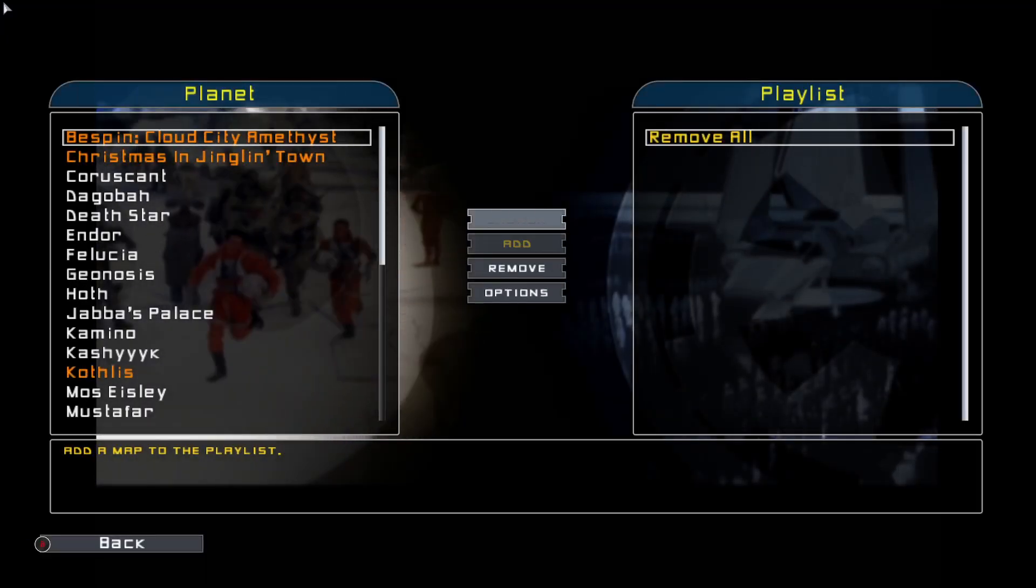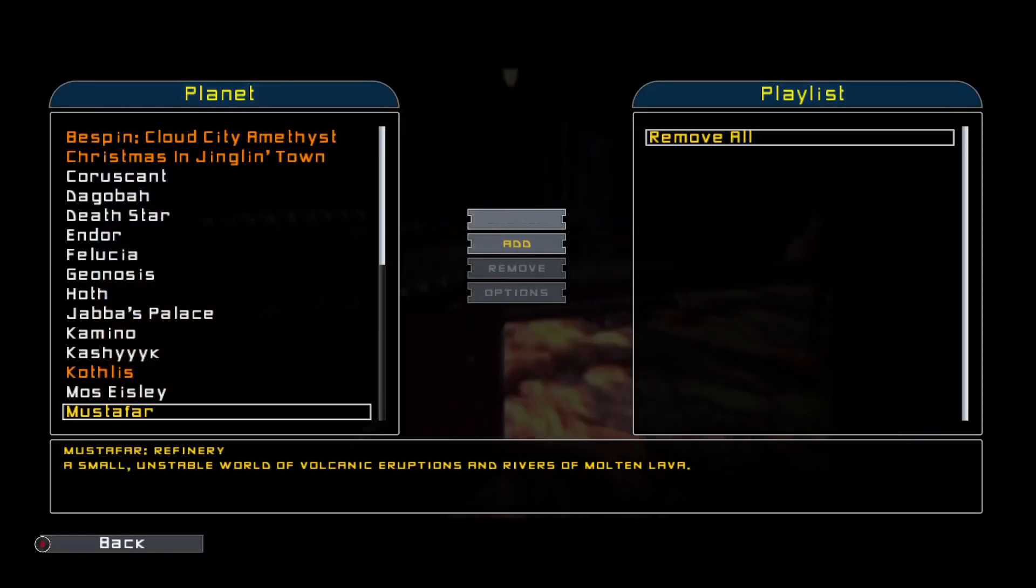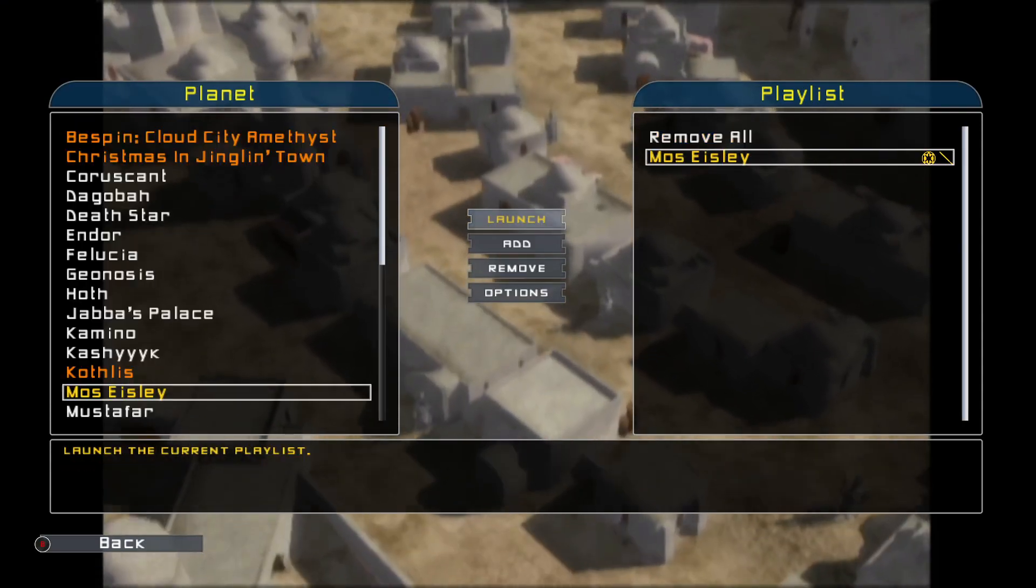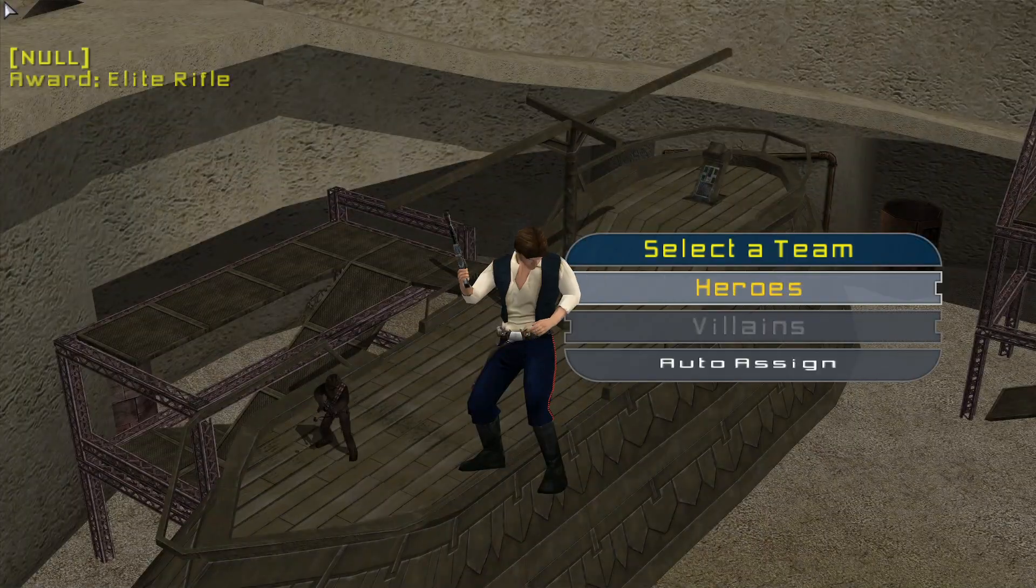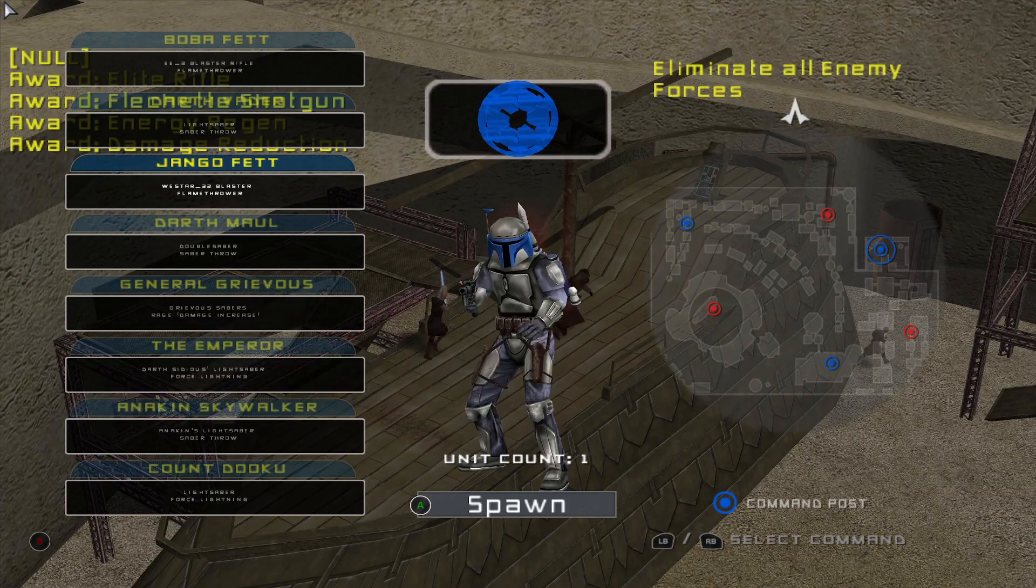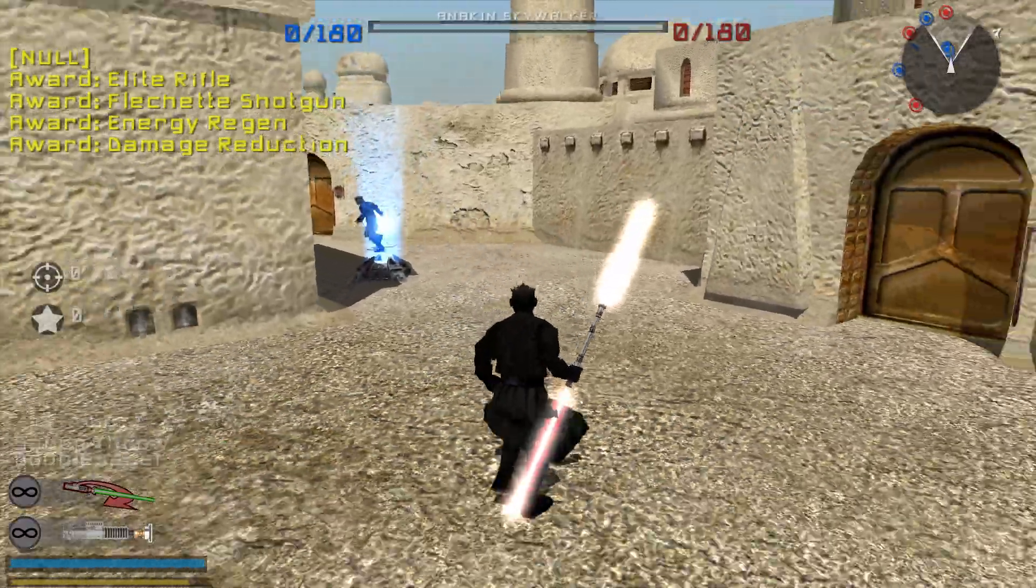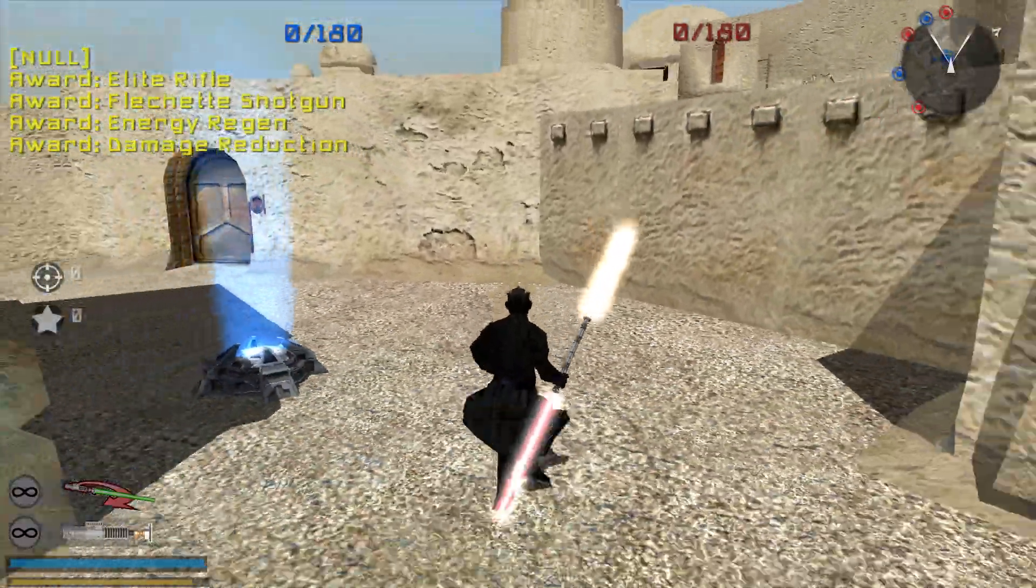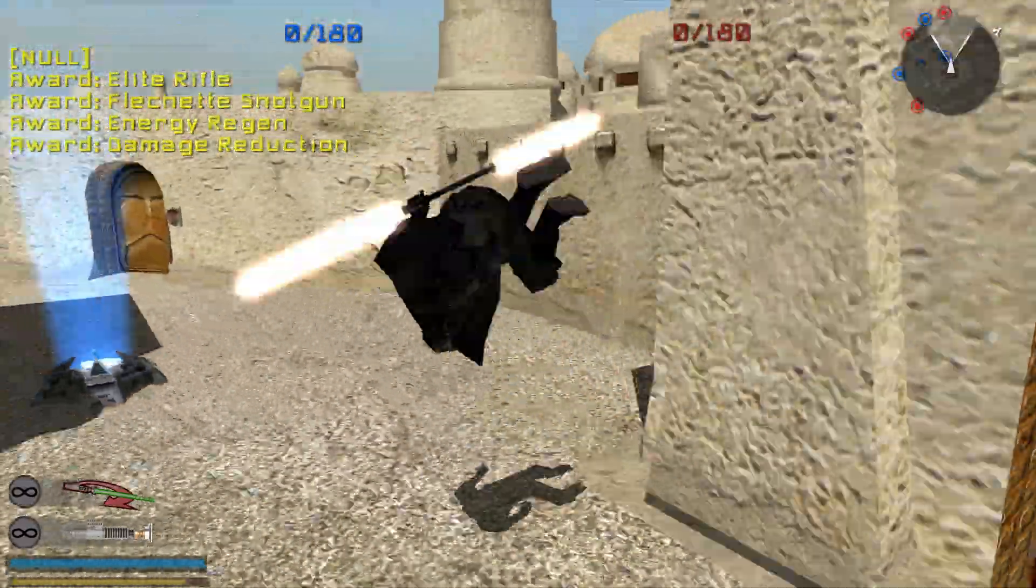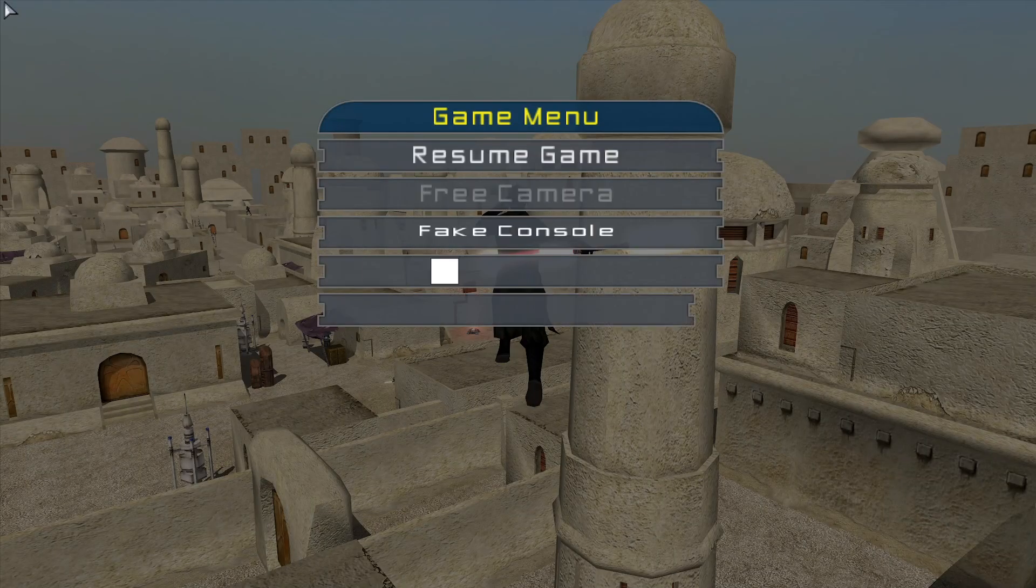Go to Mos Eisley, Hero Assault. And let's try Darth Maul. And there's roll. Roll's working. Nice.